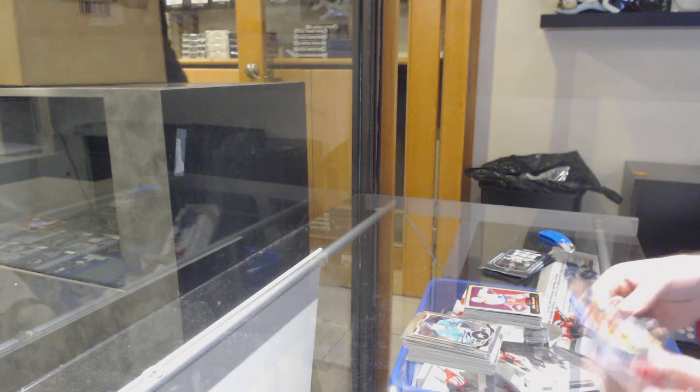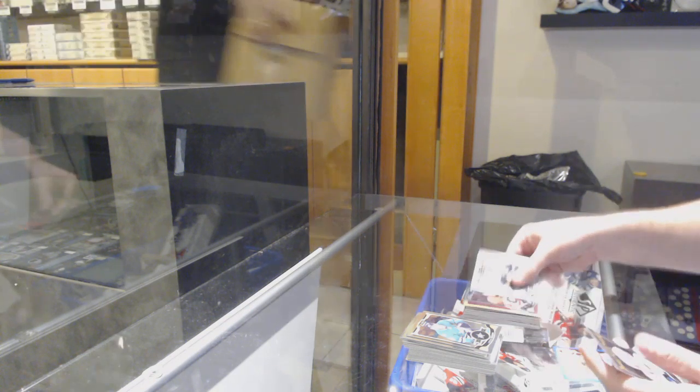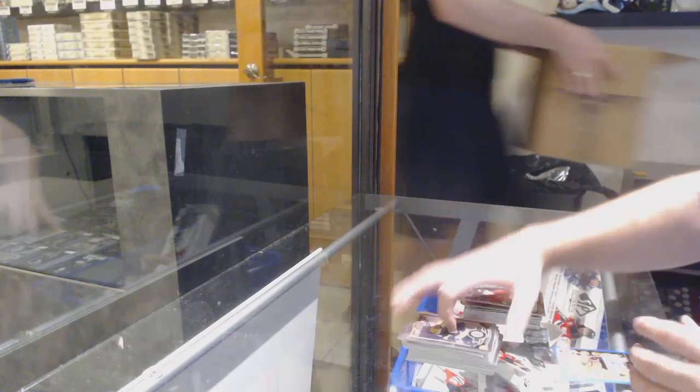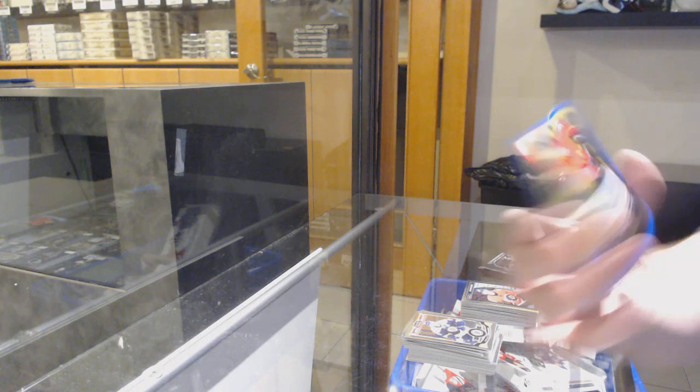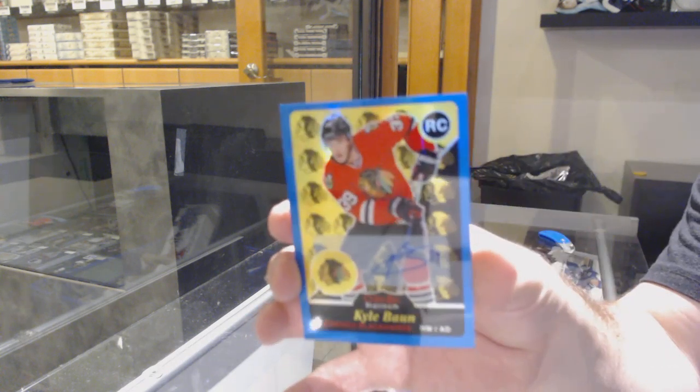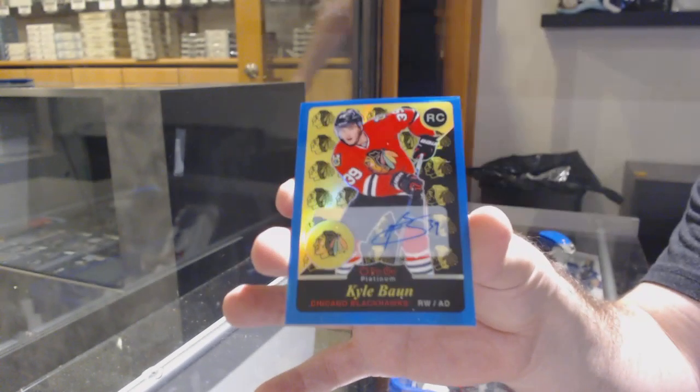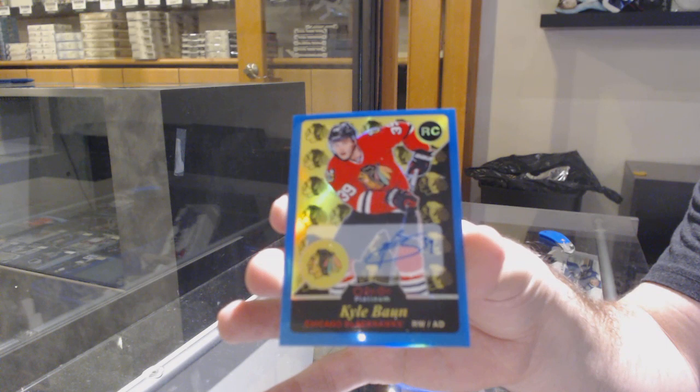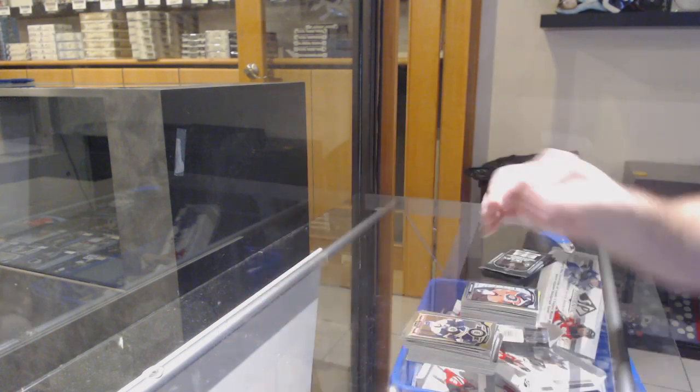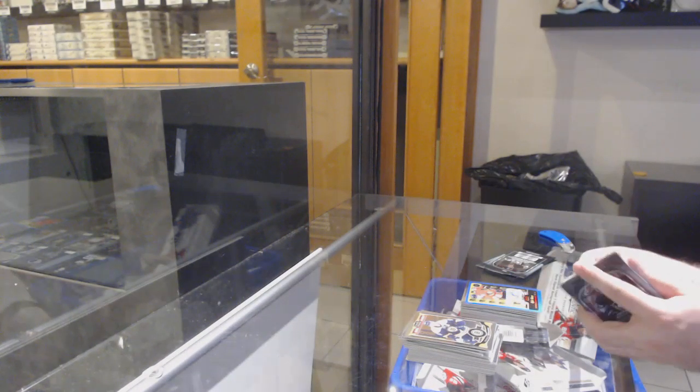We've got a Sam Bennett Marquis Rookie. And a Retro Blue Rainbow Auto. Kyle Bond.